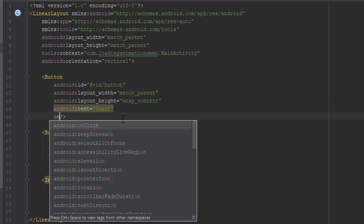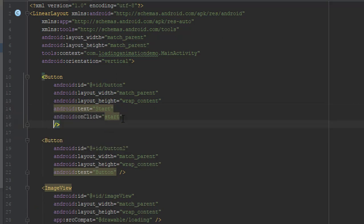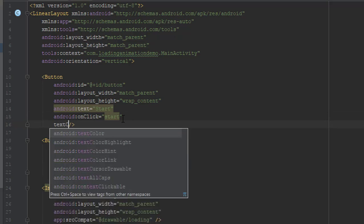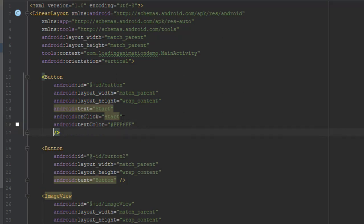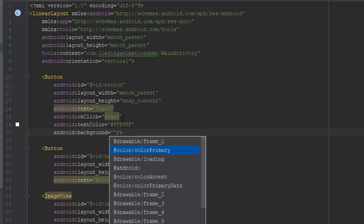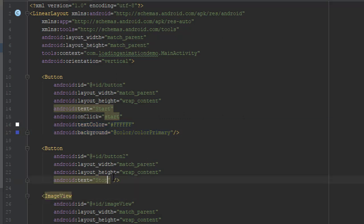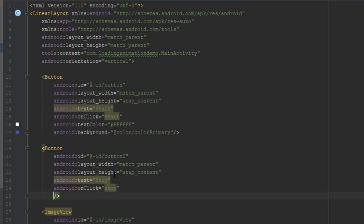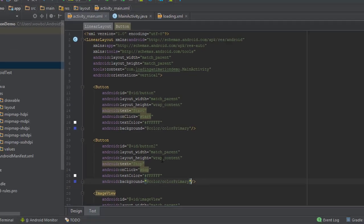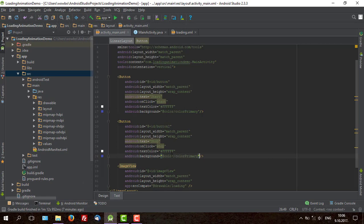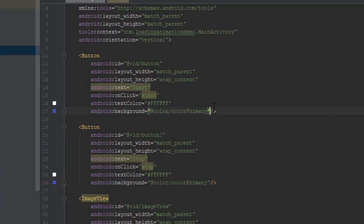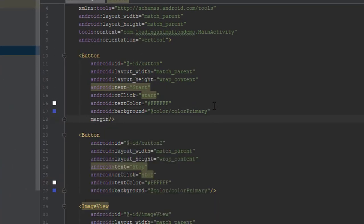First button we'll call start. And we'll call a method start which we will create later. Text color will be white. Background color, color primary, which we already have in our style file. Do the same for button 2. Just change the text to stop. And we'll add some margins here. Margin at the top just to look better on the Android.